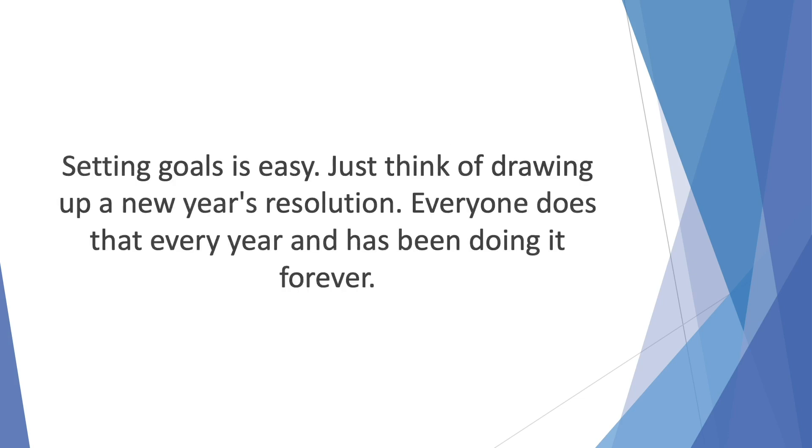Setting goals is easy. Just think of drawing up a New Year's resolution. Everyone does that every year and has been doing it forever. So much so that it's become a mere habit and nothing much else. But what people don't do is pause to think over the goal and question why. Inevitably, without this driving force, they'll soon forget all about it.